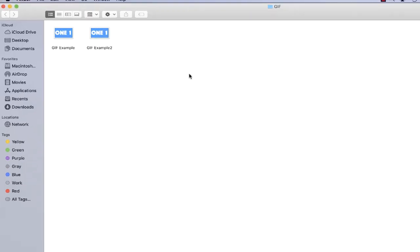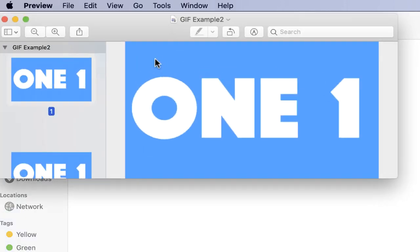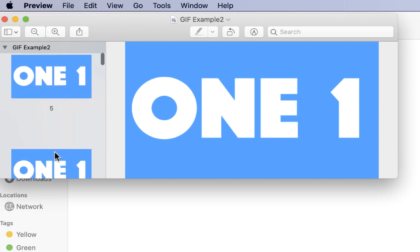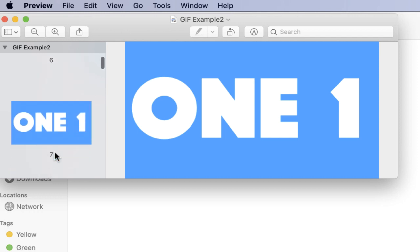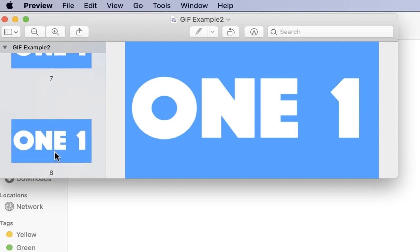I opened the folder and this is the file that I created. But if you open this by default, it will open in preview and it's going to show you each individual frame. It's not going to show you what your GIF is going to look like once you upload it to whatever site that you want.